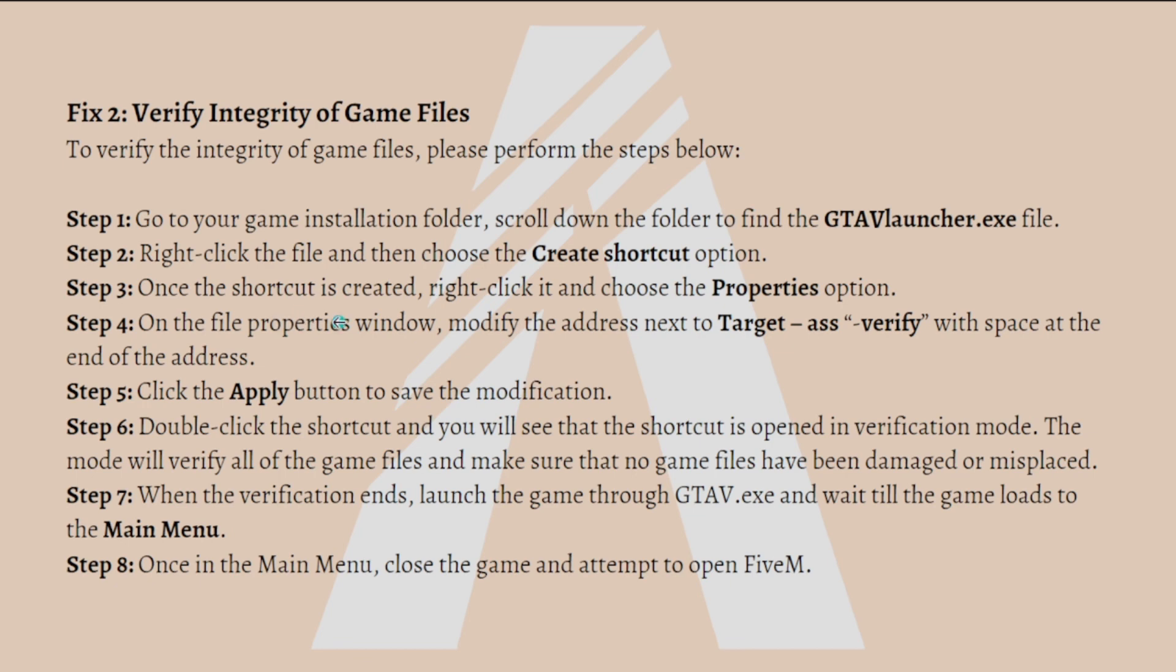Once the shortcut is created, right click it and choose the Properties option. On the file properties window, modify the address next to the Target as verify with space at the end of the address. After that, click the Apply button to save the modification.